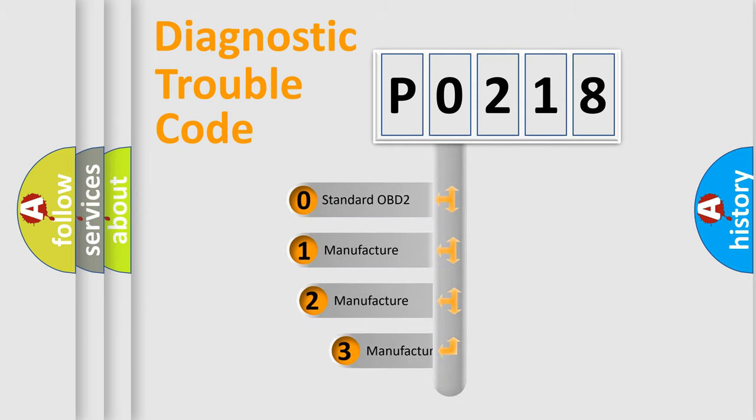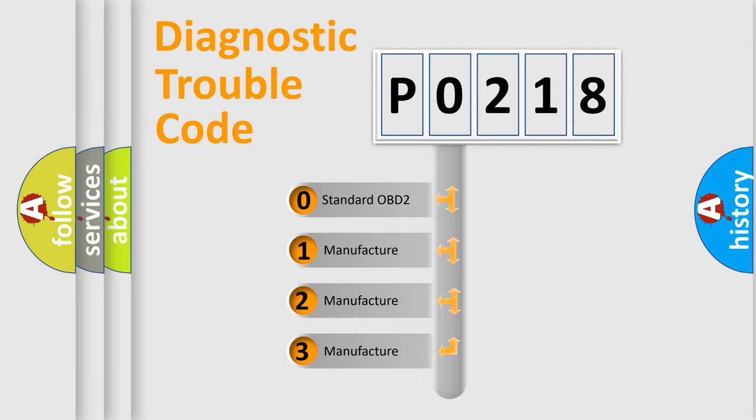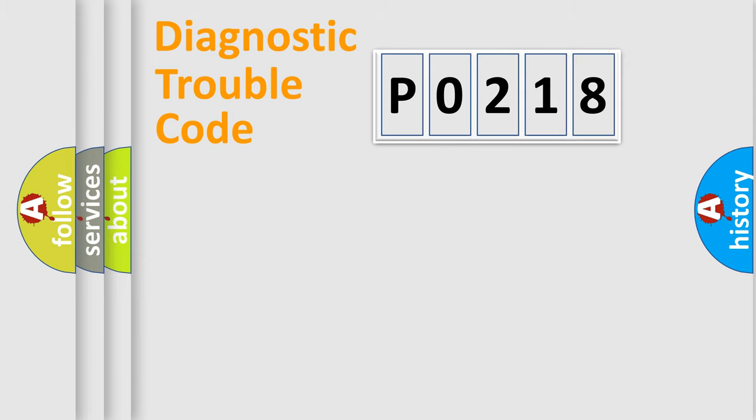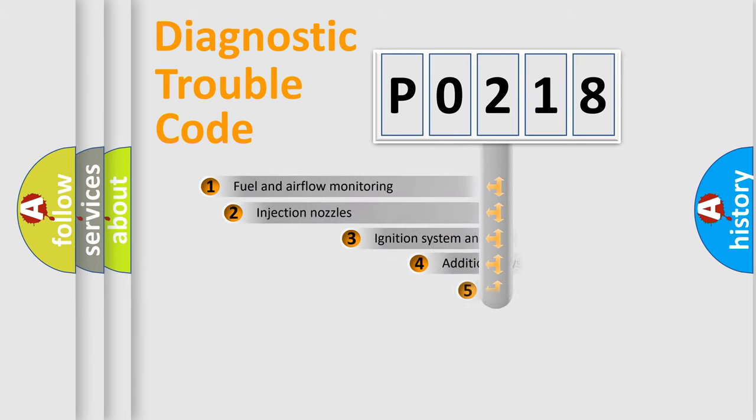If the second character is expressed as zero, it is a standardized error. In the case of numbers 1, 2, or 3, it is a more precise expression of the car specific error.